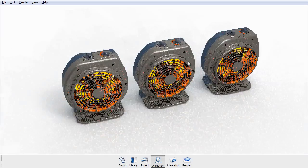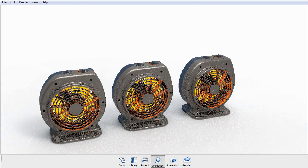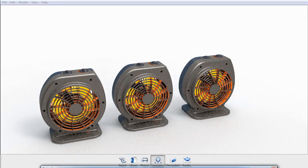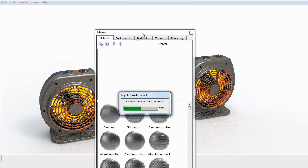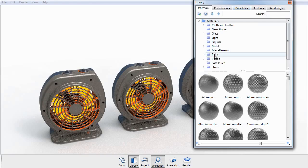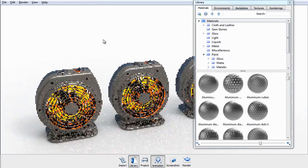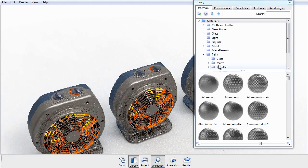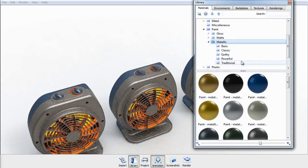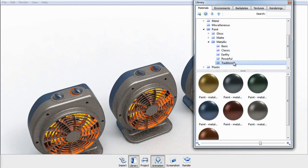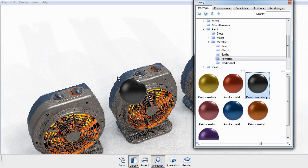Now let's open up our material library. I'll go over to the paint category, and under metallic, I'll select from one of the color schemes here. I'll go with this one.